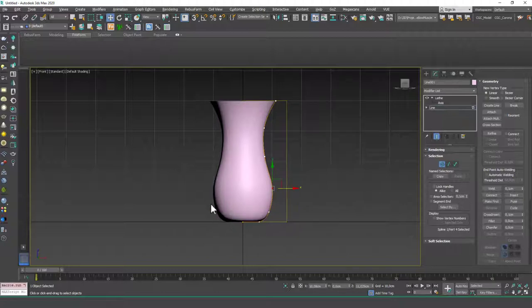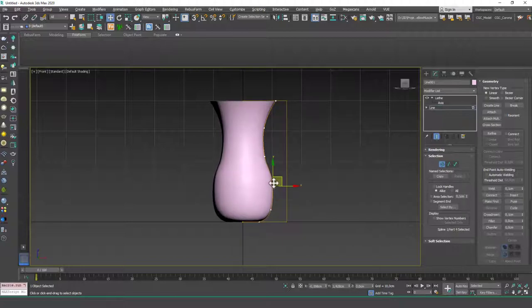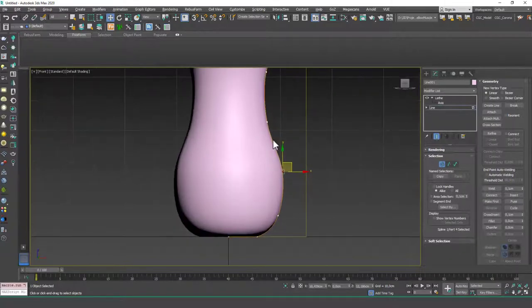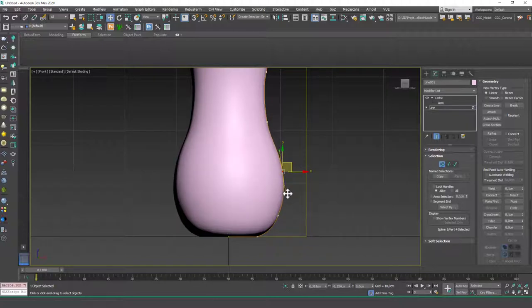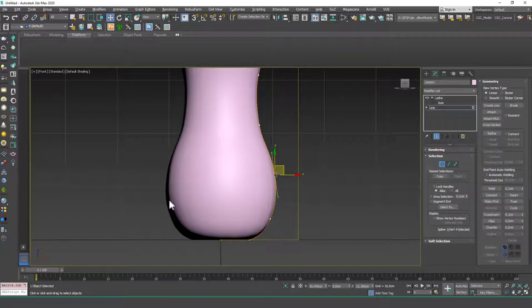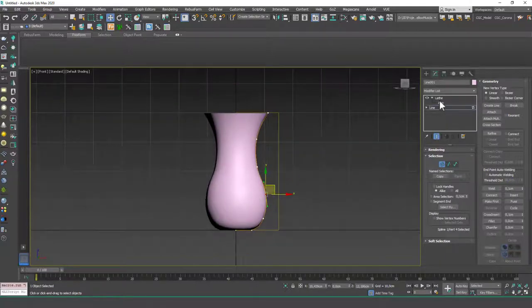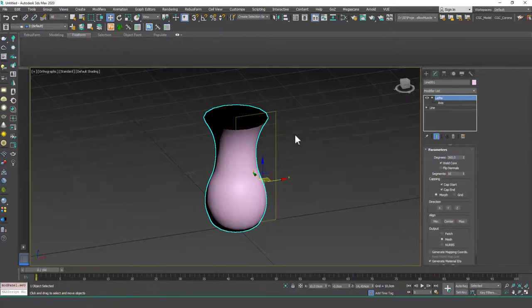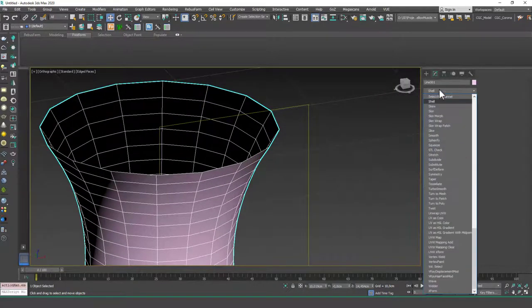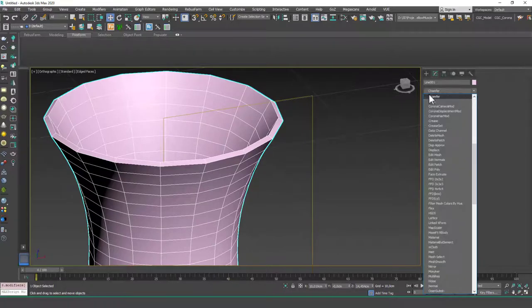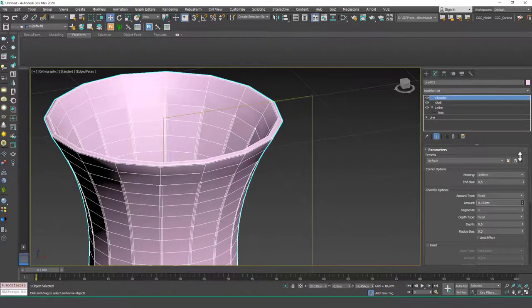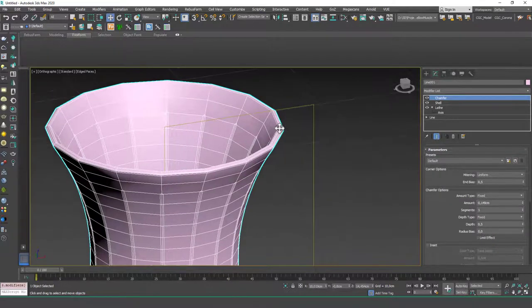This area looks a little bit cornered — I want it to be more smooth and round. I'm going to right-click, go to Bezier, and play with the tangent handle of this vertex. It will look much better this way. So this is one object we can create with lathe, but it has no thickness. What you can do is add a Shell modifier on top, and also add a Chamfer modifier so that the corners look a little more rounded.